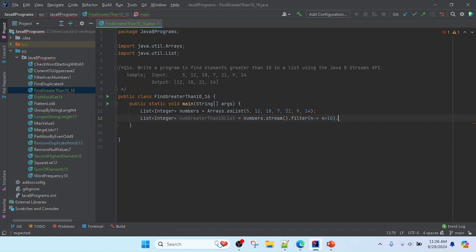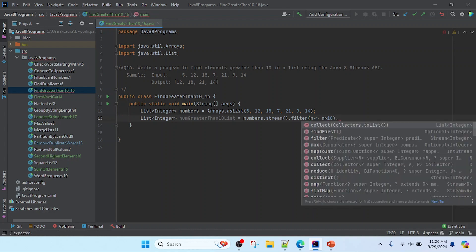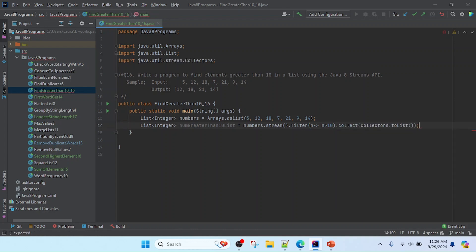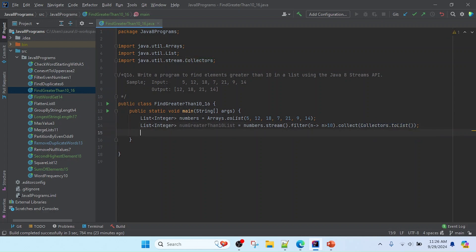Then I will collect that information, so I just use the collect method. Inside the collect method, we need to pass Collectors.toList because it will convert the stream to list of integers.